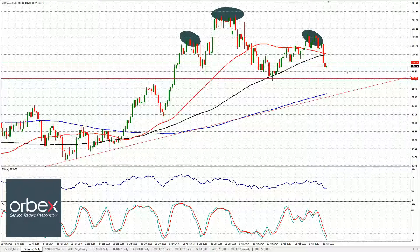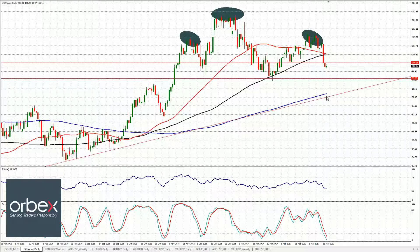We might see another decline toward the 100 barrier and the 99.35 support level. However, technical indicators are heavily oversold on most timeframes, so we may see some upside retracement first. The RSI is still below 50. In both cases, we remain bearish on the US dollar index, most likely toward 99.35 and potentially below — possibly testing the 200-day moving average or even below 98.15, which represents the uptrend line on the daily chart.